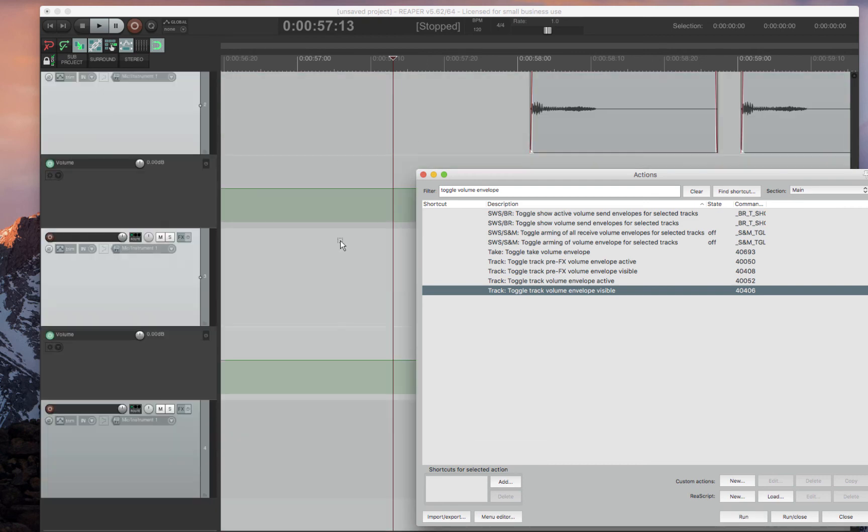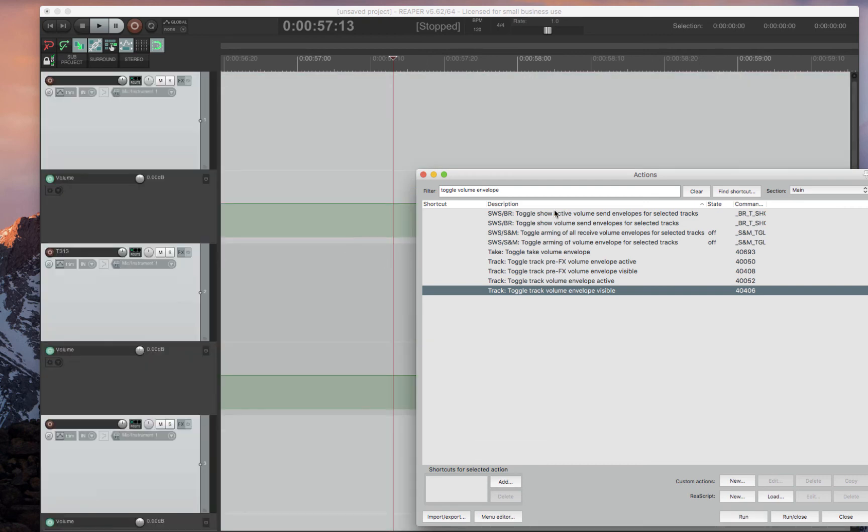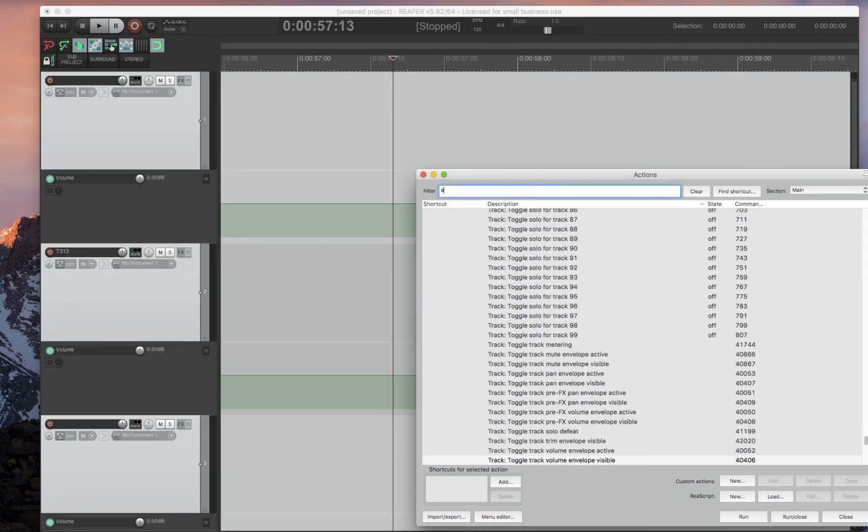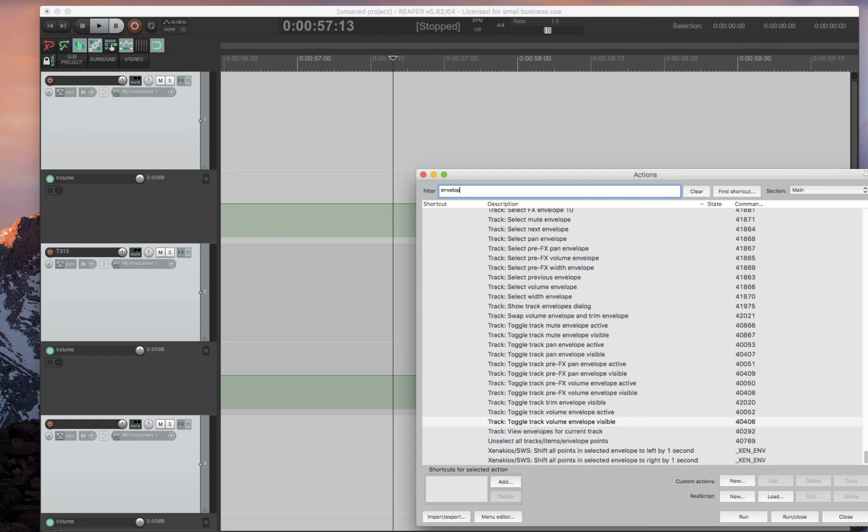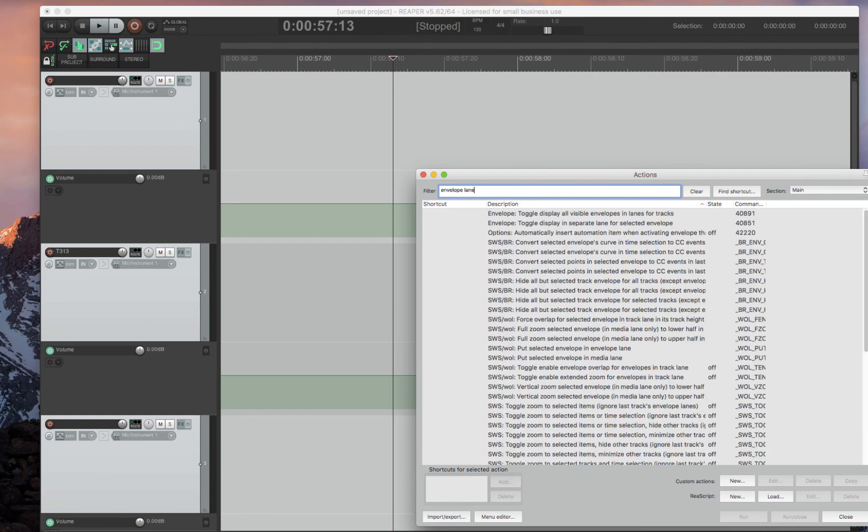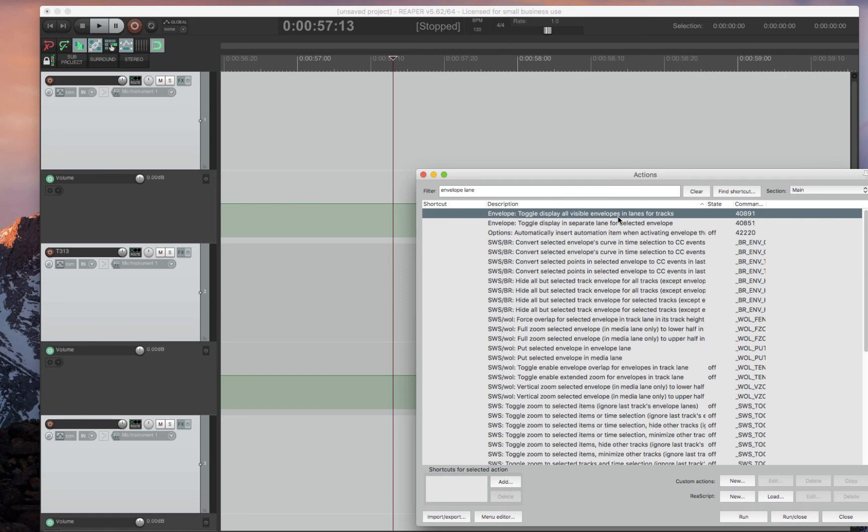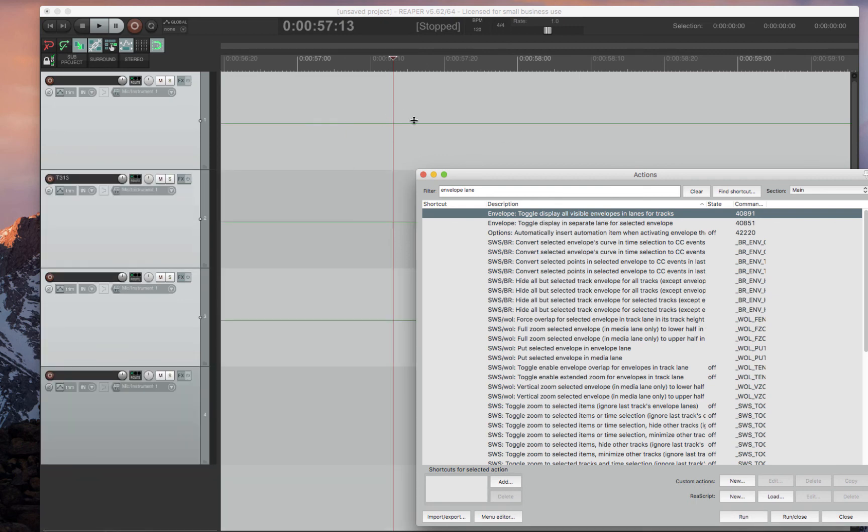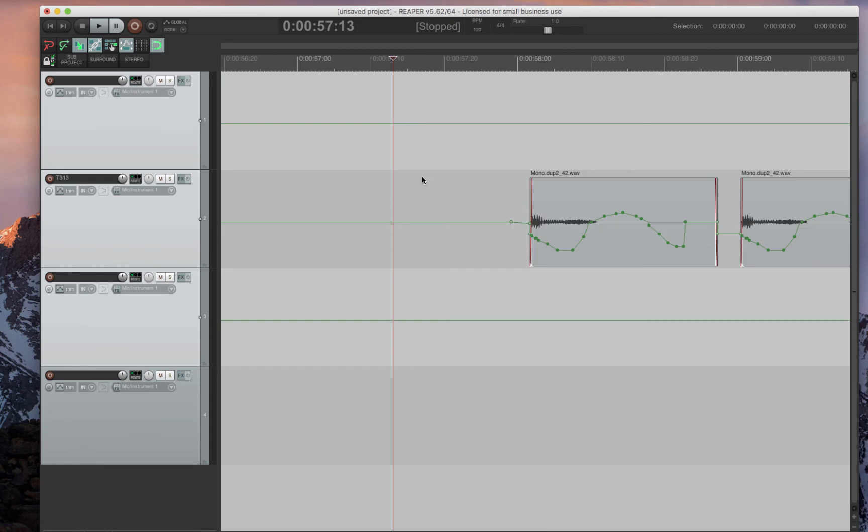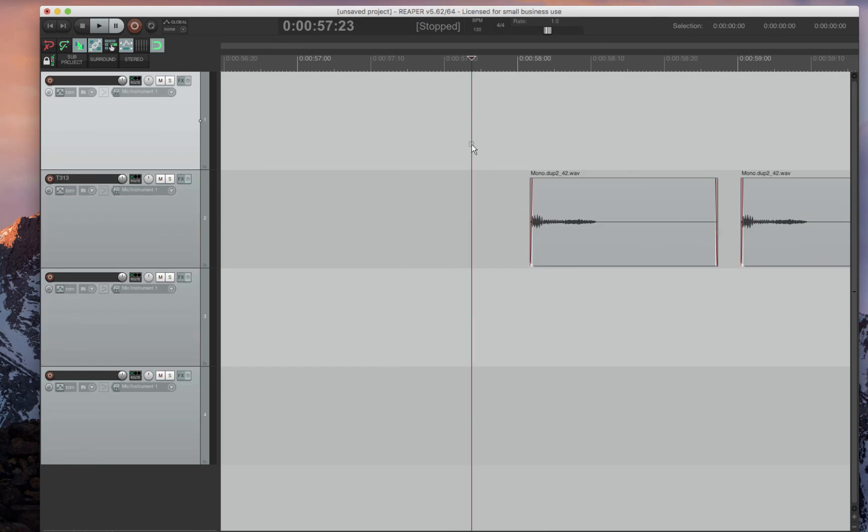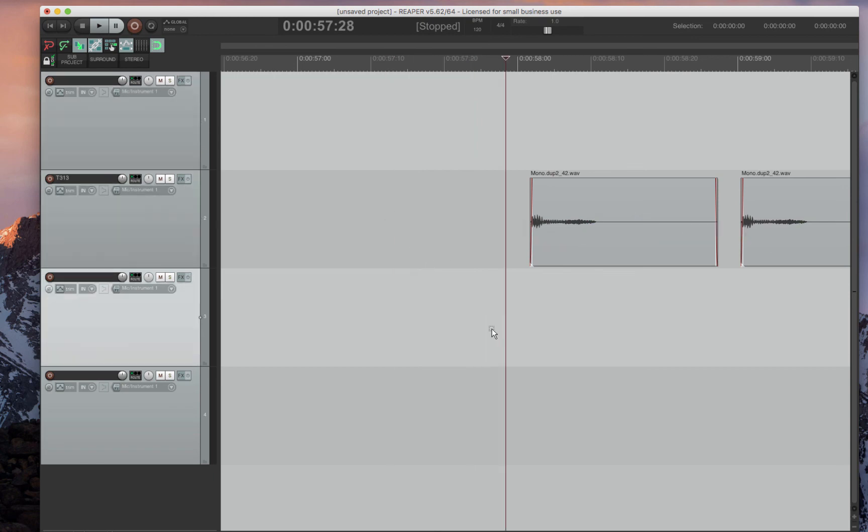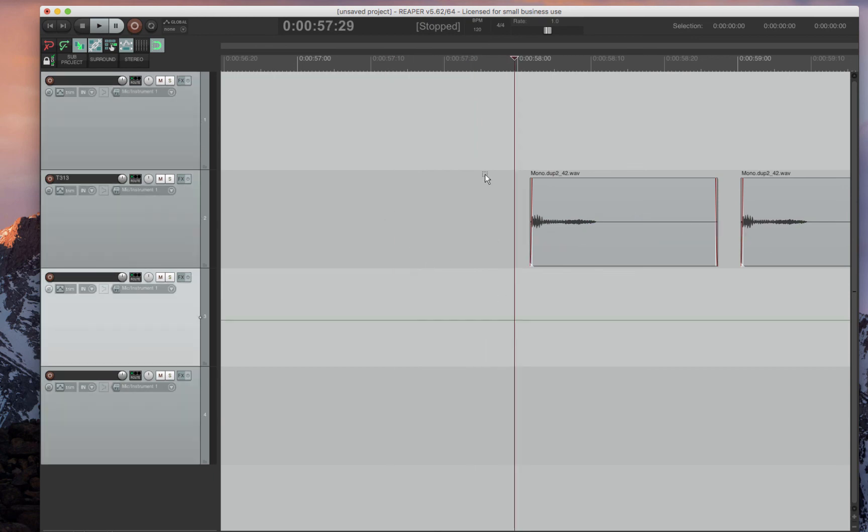And if you go to toggle volume envelope visible, then it'll show all of them visible. And then you want envelope lane. Then you want to display all visible envelopes in lanes for tracks. Boom. Now they're all in tracks. And with your settings that you set up, now every time you open a volume envelope for the track, it'll now just be on the track. So that's a useful thing to set up.